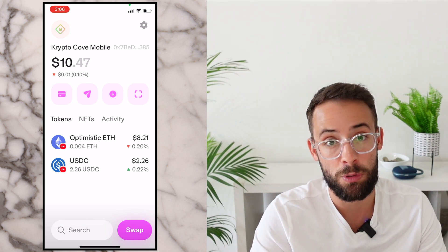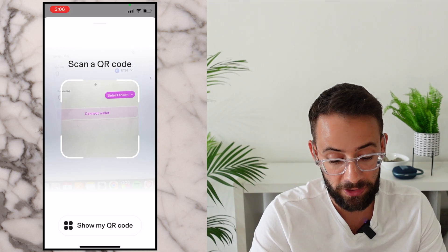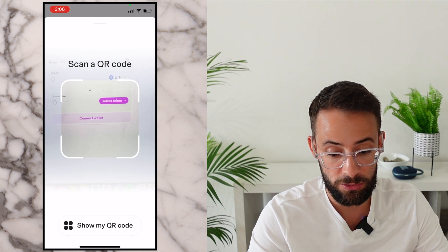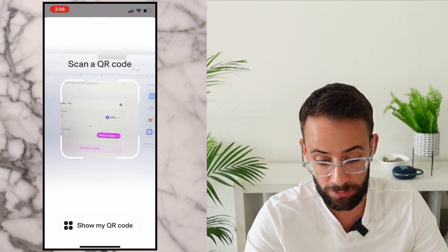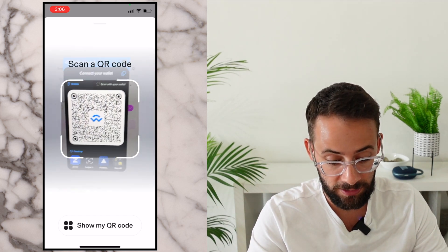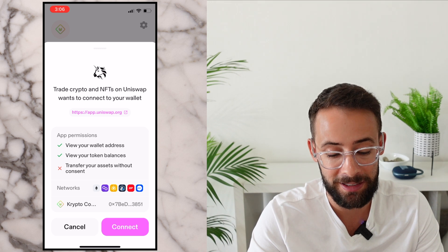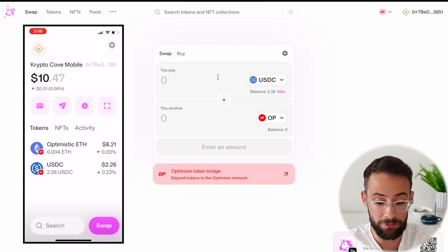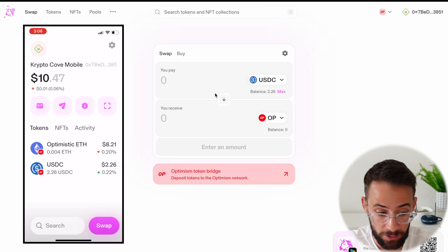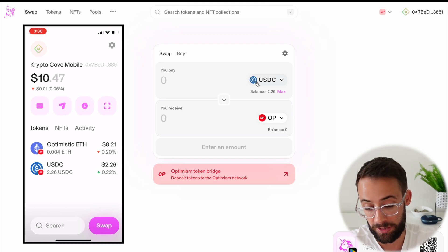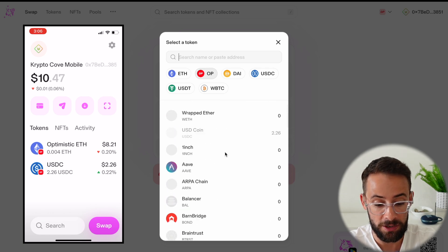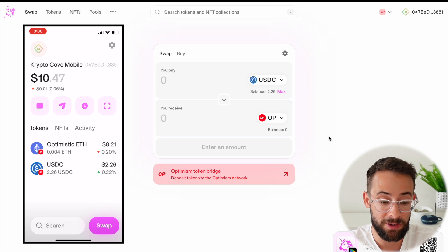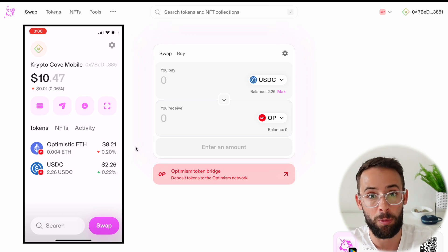The fourth button in this row is a little QR code scanner button, and this is what you can actually use to connect to different applications. For example, if I wanted to connect to the Uniswap application on my computer, I could hit on WalletConnect, scan the QR code, and then it will automatically connect with the Uniswap wallet on my phone. Then if I wanted to make a swap on Uniswap on my desktop, I could trade USDC or ETH for any of the tokens available there.